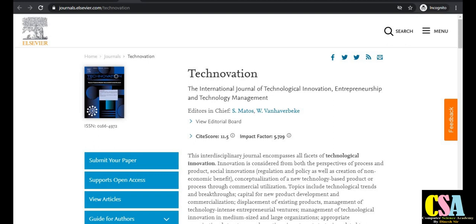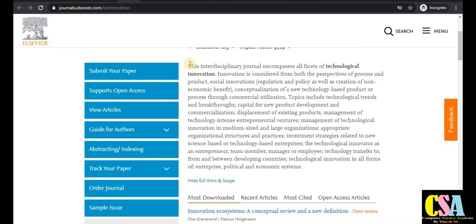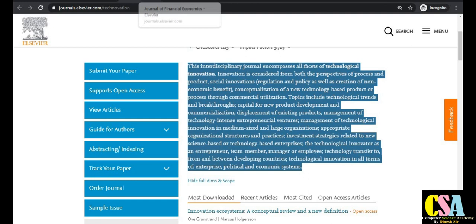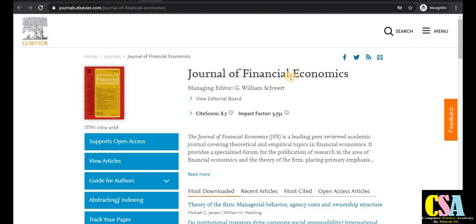The next journal category is Technovation, which also has a very good impact factor of 5.7 and a CiteScore of 11.5. Topics covered by this journal include commercial utilization, product management, technology displacement, and commercialization. If your research area matches this topic, you need to submit your research paper. Click on the indexing tab to check the journal's indexing.